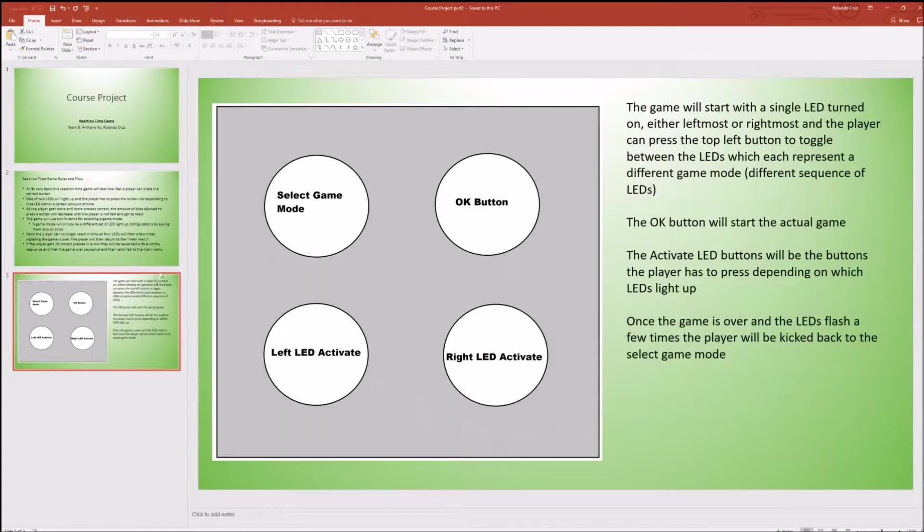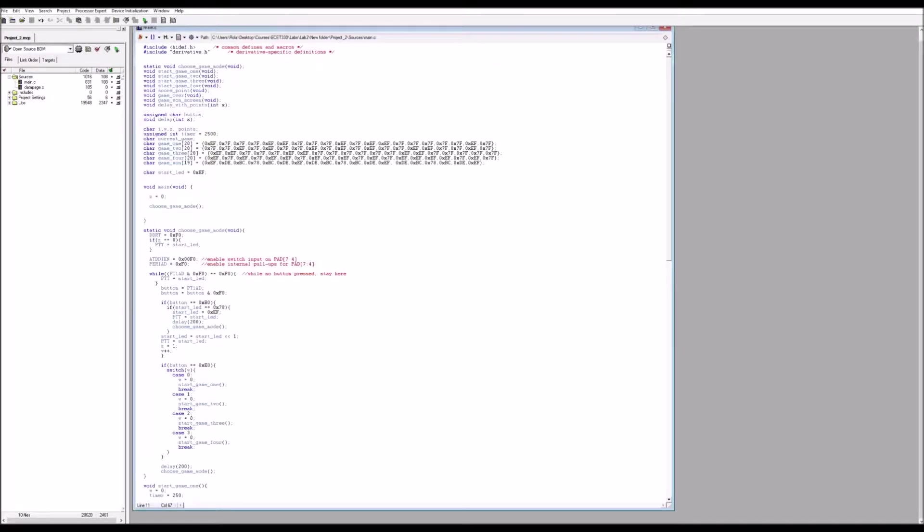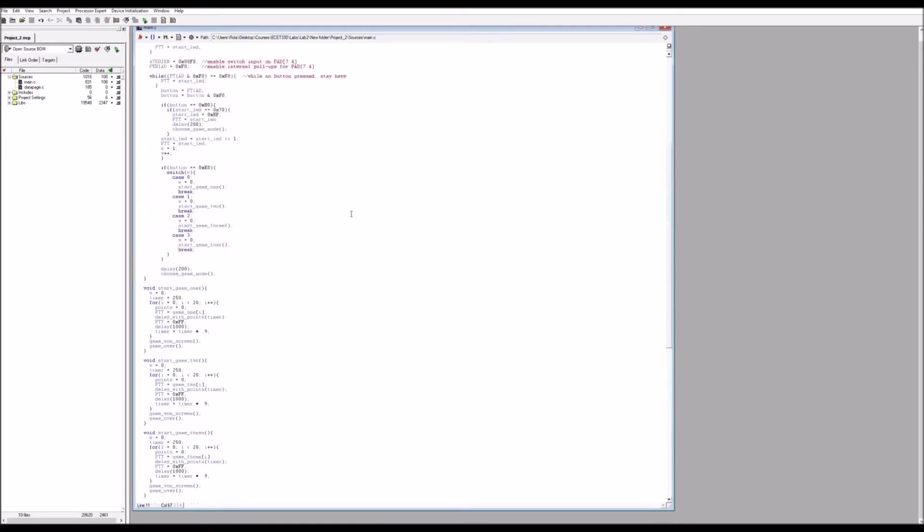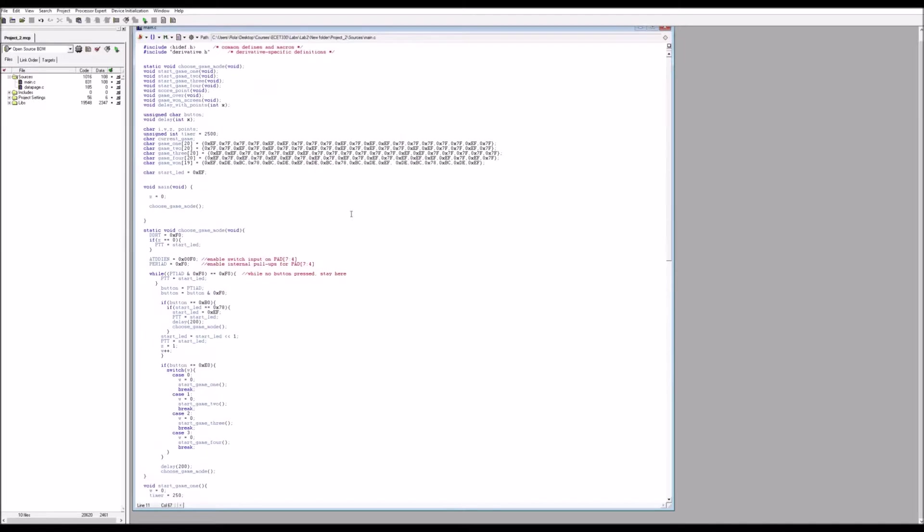So that's pretty much it. So let's go ahead and show you how the code looks, shall we? Alright, so here we have the code. Now I'll try to explain what we both did to the best of my ability since we did not comment this, as you can see at all.